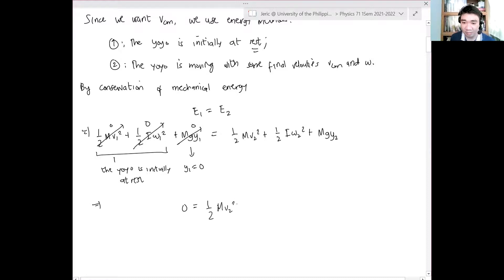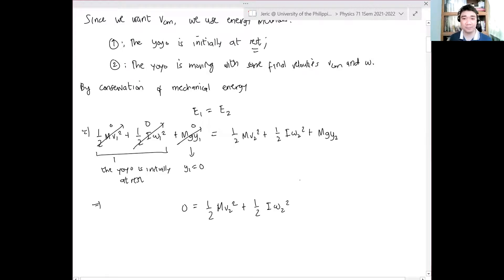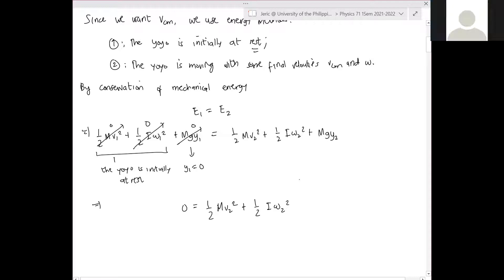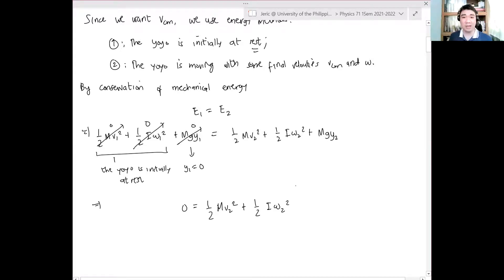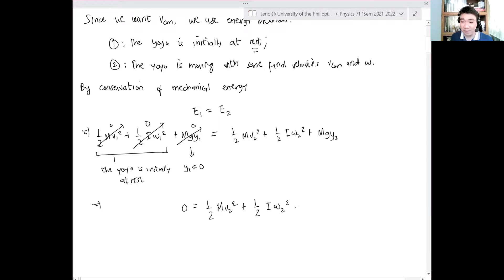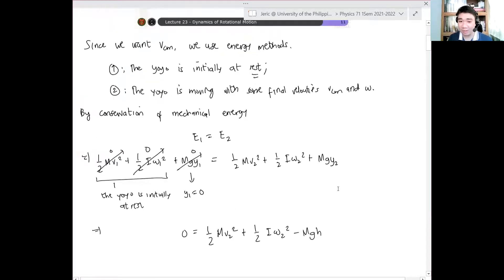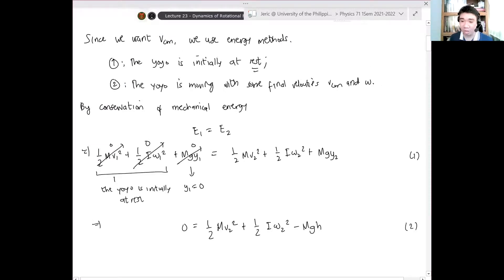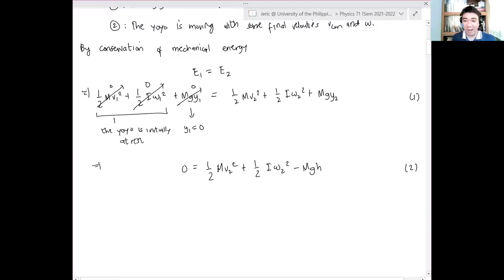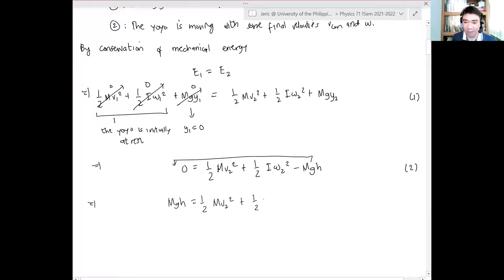So the equation becomes: 0 = ½mv₂² + ½Iω₂² + mgy₂. Now, the final position of the yo-yo is lower than our zero reference, so y₂ = -h, which gives mg(y₂) = -mgh. Transferring to the other side: mgh = ½mv₂² + ½Iω₂², which is equation three.